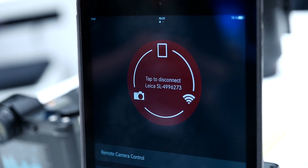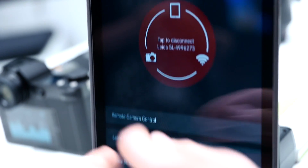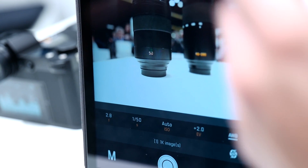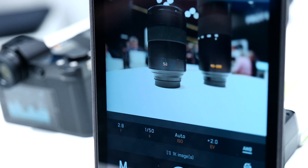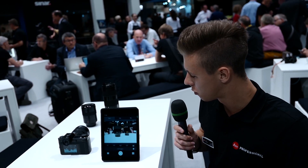This is our home screen, and when the camera is connected you can start with our remote control function. As you can see here, you have full control over most of the camera settings.